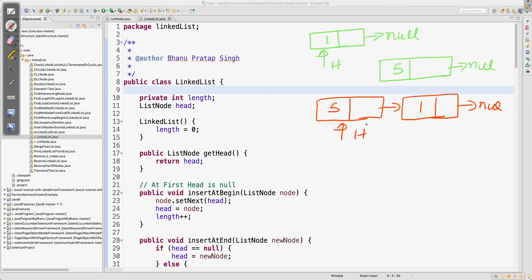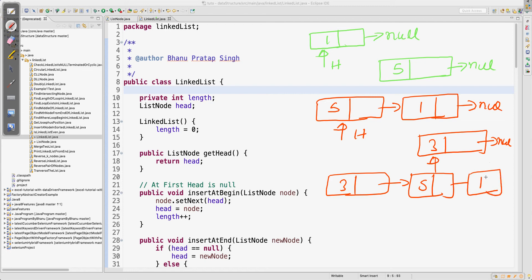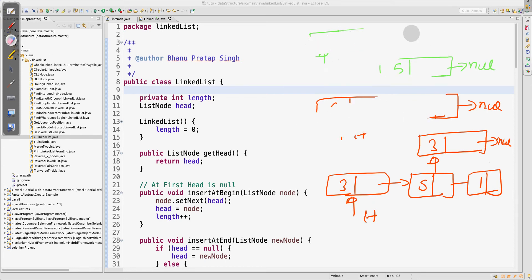Now for a third node — data is three, pointing to null — you have to insert it at the beginning. So head should somehow point to three, and three's next should point to five. So the final order is: three → five → one → null, and head points to three. That's how insertion at the beginning works. The logic part is very important — we need to understand how to approach it.